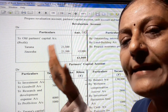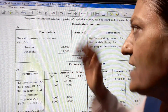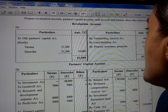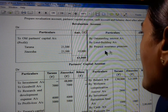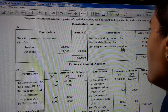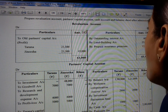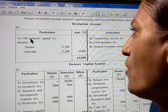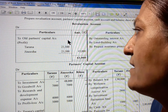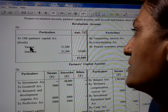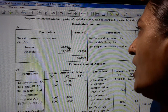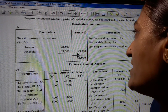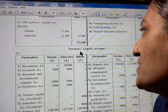We write all the entries in the revaluation account. By outstanding interest account 6,000; by land and building 25,000; prepaid insurance premium 12,000. So the credit side total is 43,000. On the debit side, nothing is there. So we distribute this profit to old partners' capital accounts. Tarana and Jinesha share in ratio 1:1. So 21,500 each, totaling 43,000.